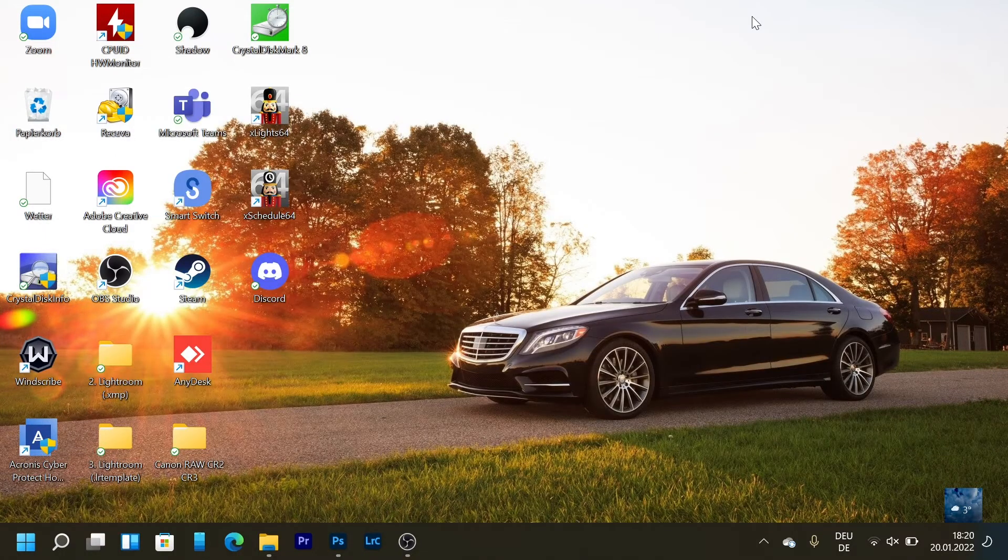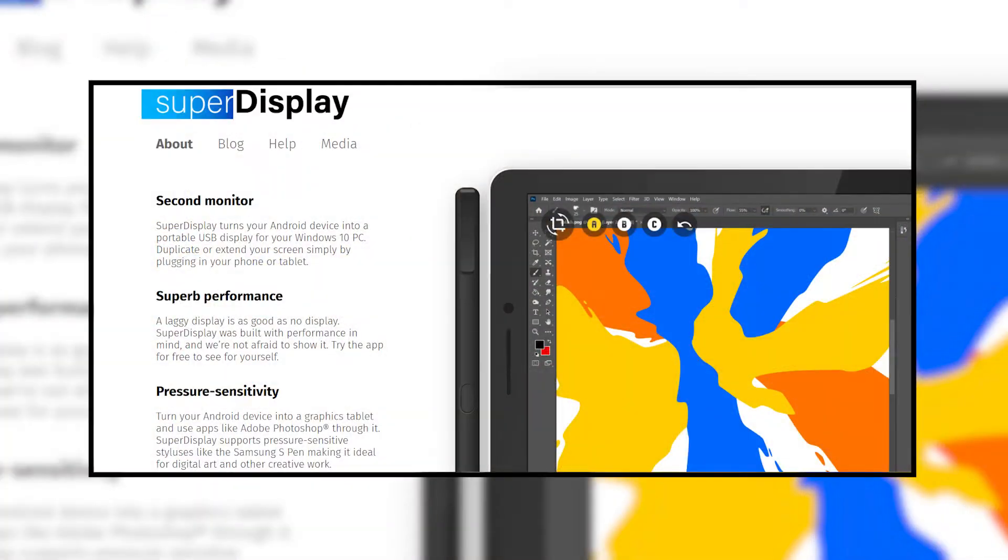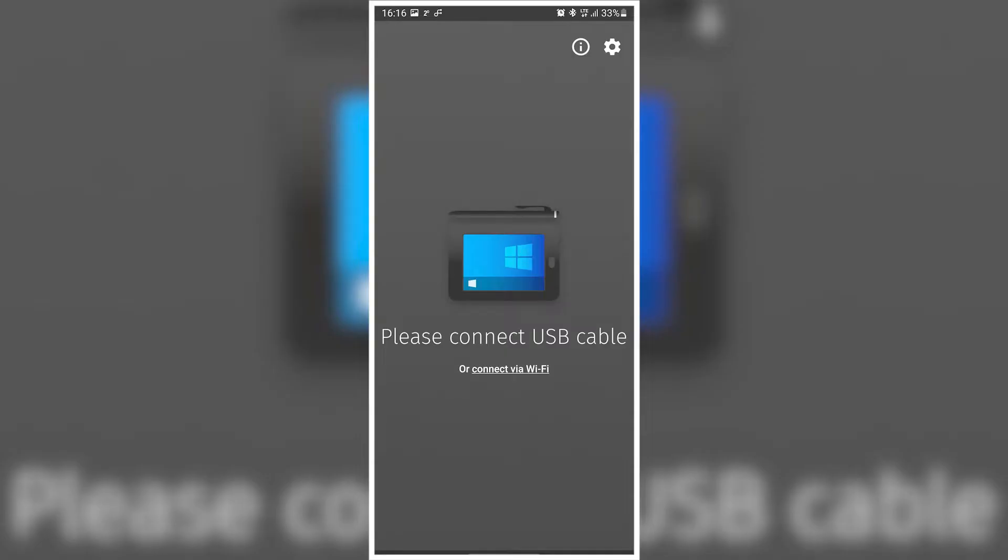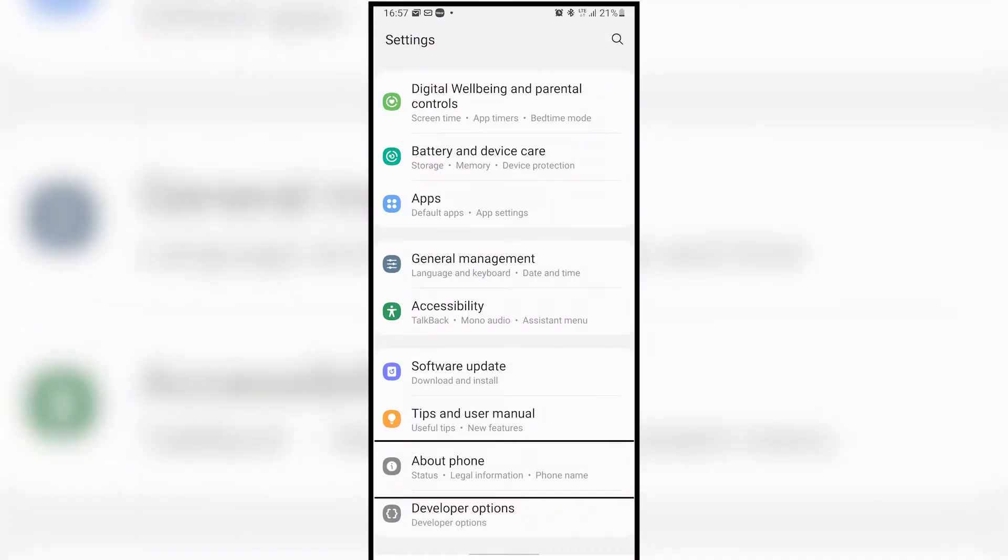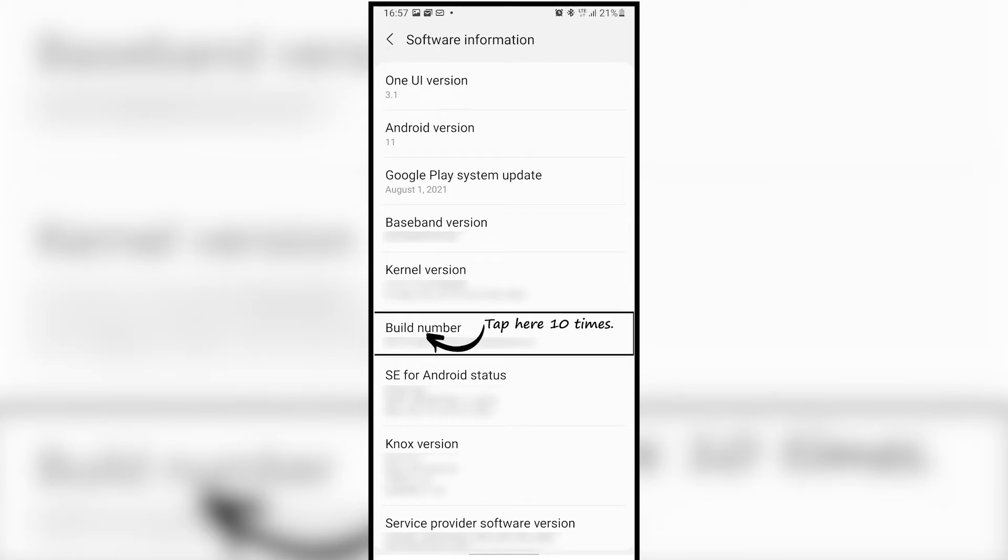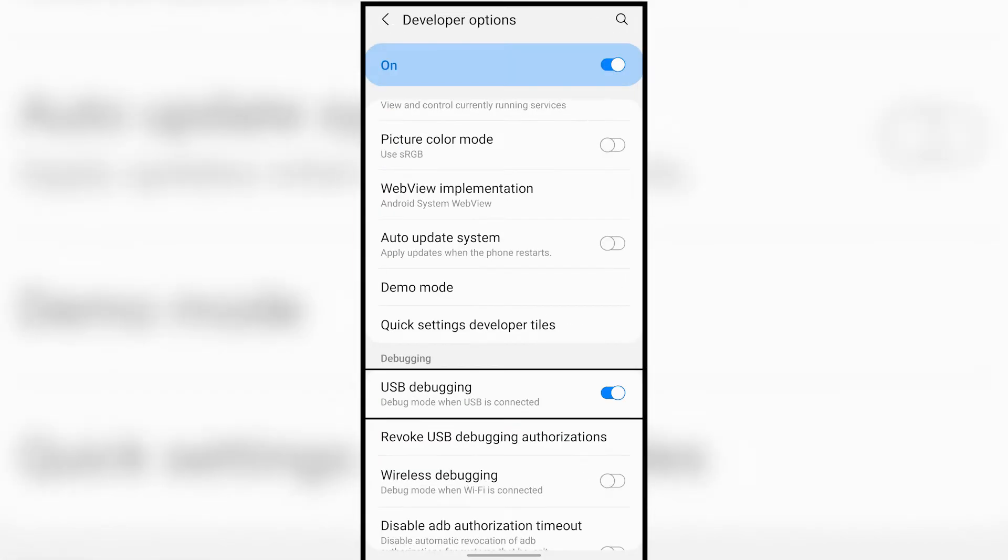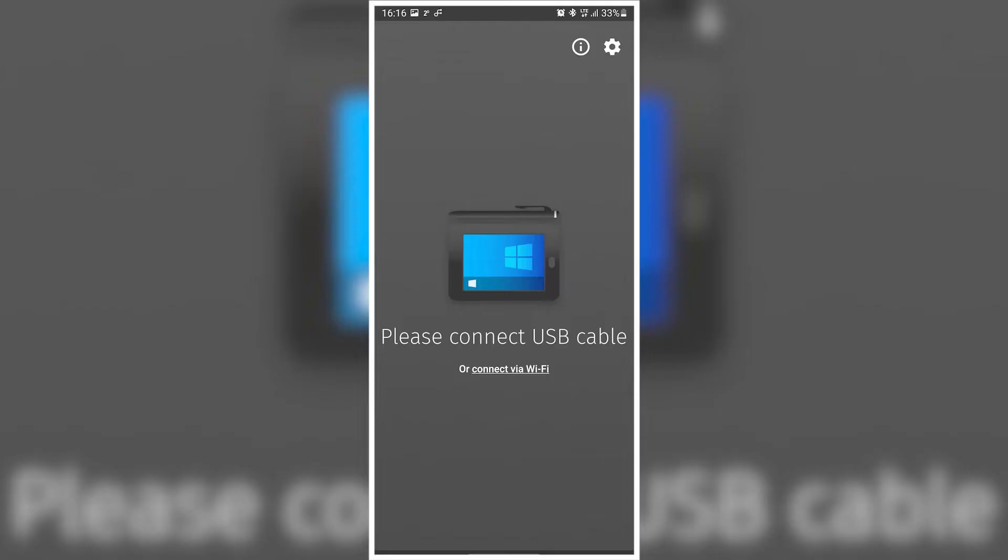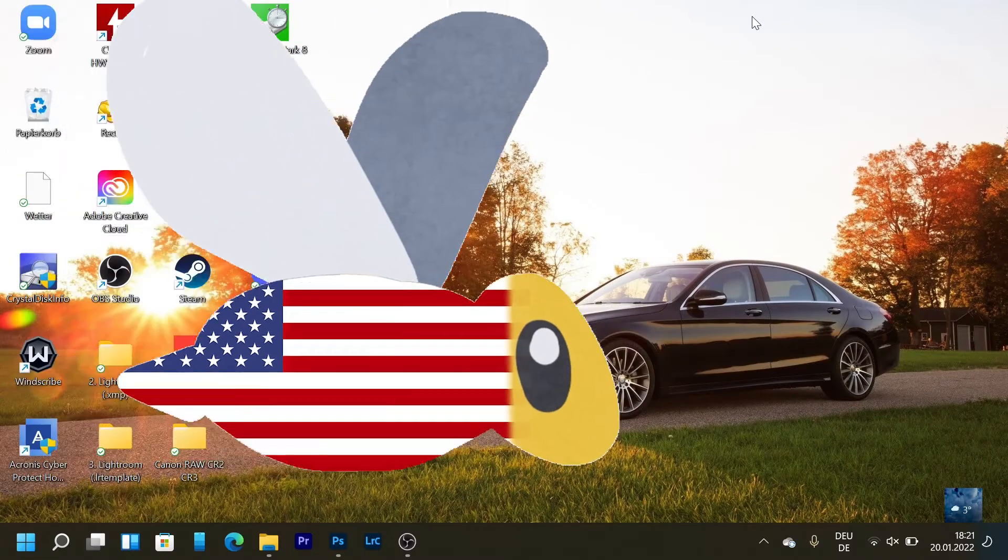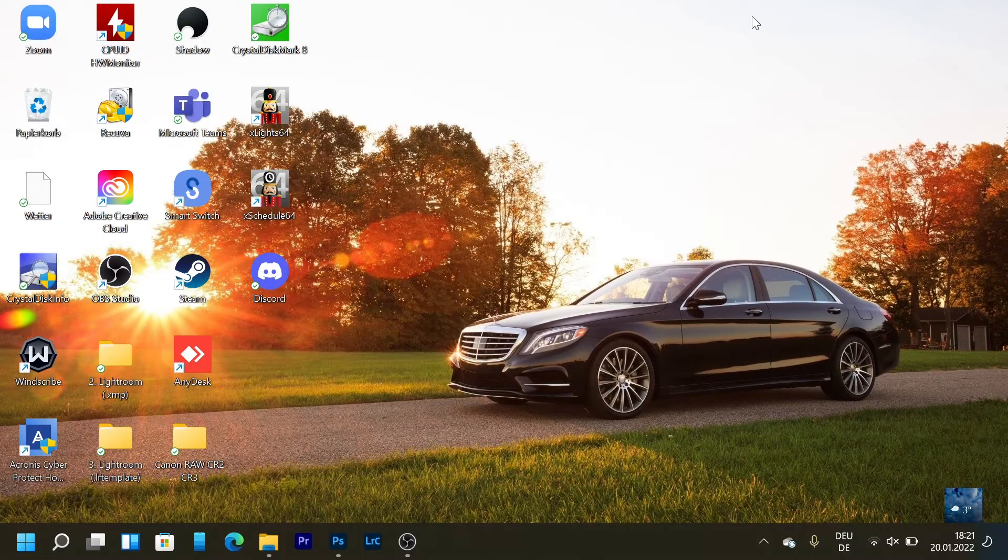To set it up it's really easy. Just download the software for your PC and for your mobile device. Enable developer options and then USB debugging. Open the app on your phone and then connect it over USB or WiFi. Then you are ready to start.